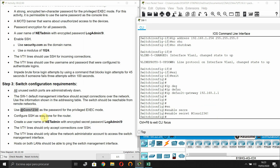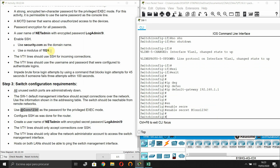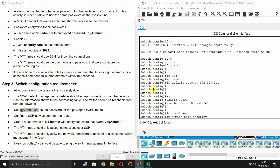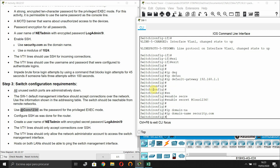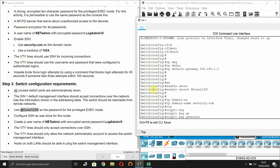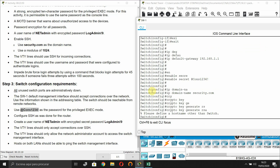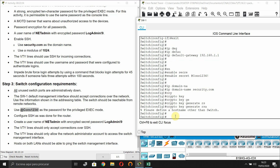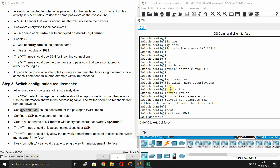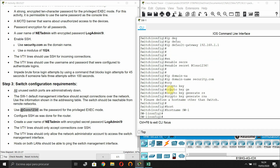Configure SSH on the switch as was done for the router. First set the domain name to 'security.com'. When generating the RSA key, the system requires a hostname other than the default 'Switch', so change the hostname to 'SW1' first, then generate the key.